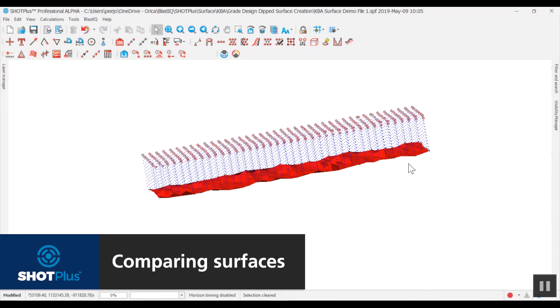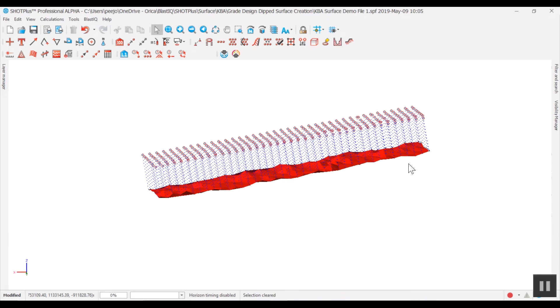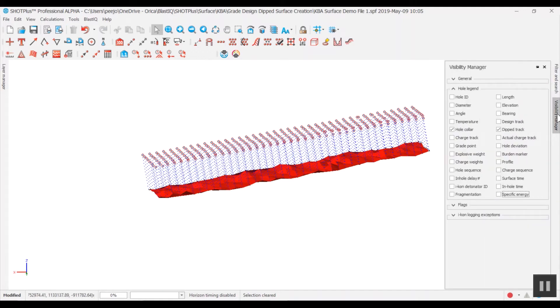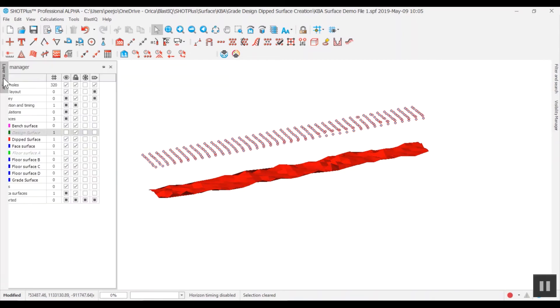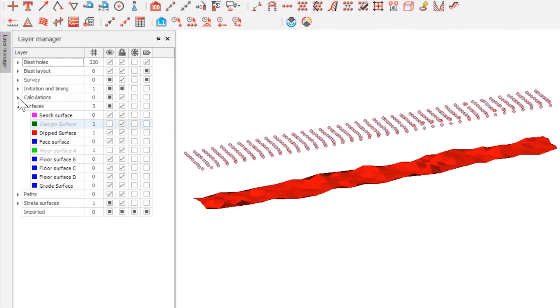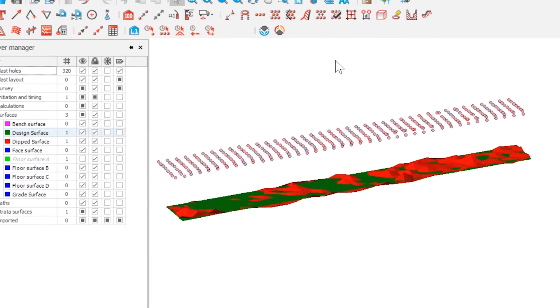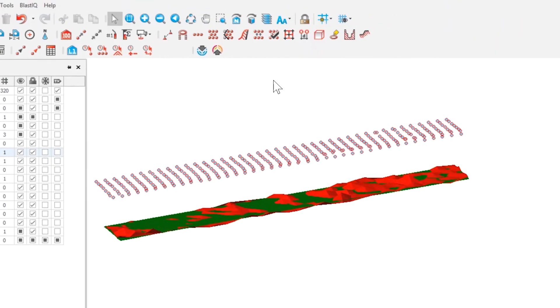You can compare the surface between the toe of the designed hole and the toe of the actual hole. For clear viewing, again turn off all the hole tracks in the visibility manager. In the layer manager, turn on the design surface and the dipped surface. A visual comparison is now shown.